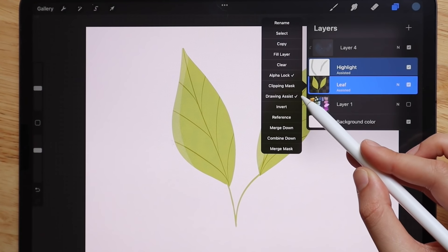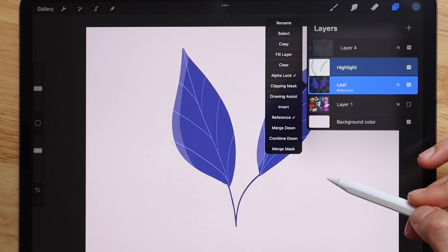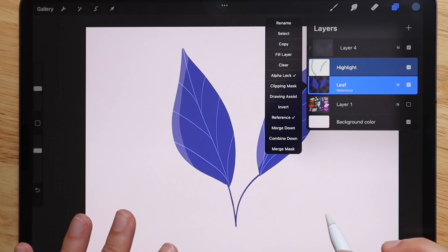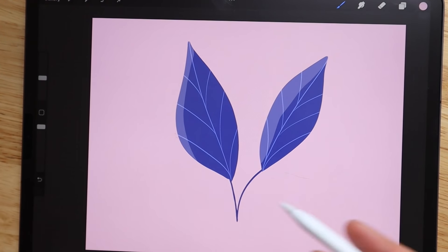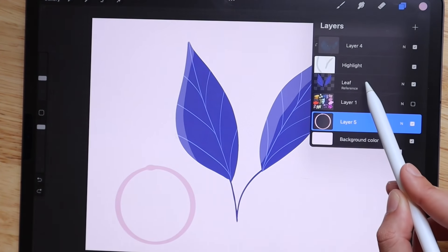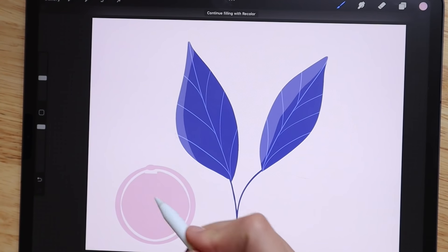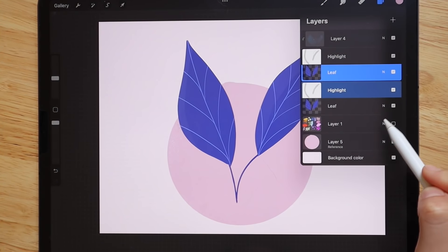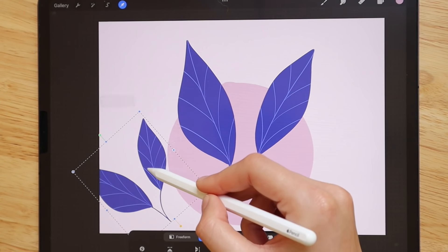Drawing assist ties into the symmetry tool, which I'll cover shortly. The invert tool makes an inverted color version. The reference tool sets a layer as the base reference — for example, if you try to fill a circle on a new layer without the reference set, it won't work correctly; once you set the correct layer as reference, the fill works properly. You can also swipe over and hit duplicate to create another copy of a layer.